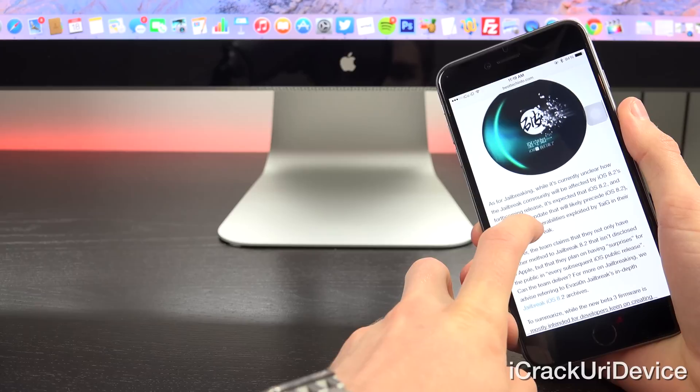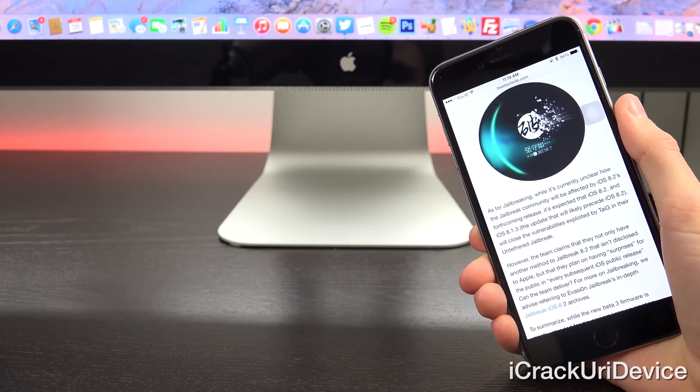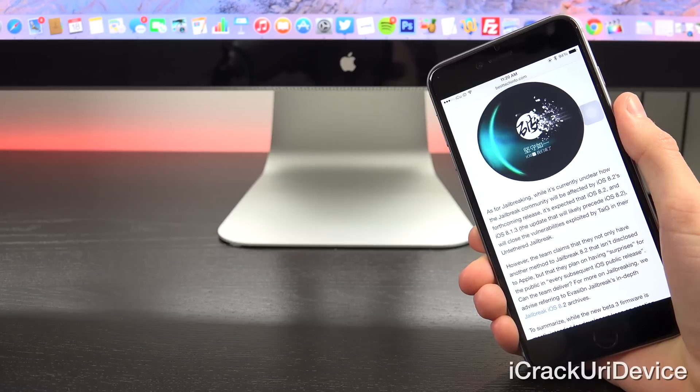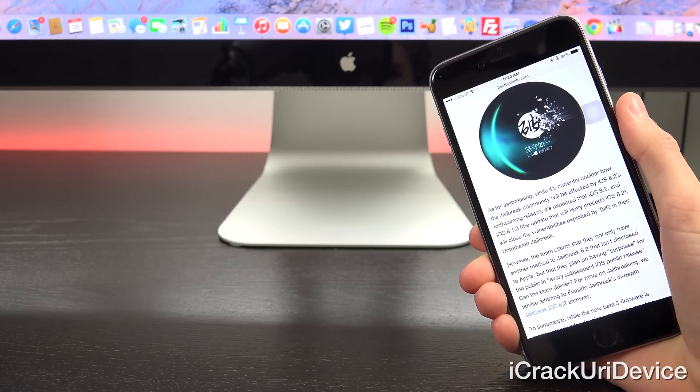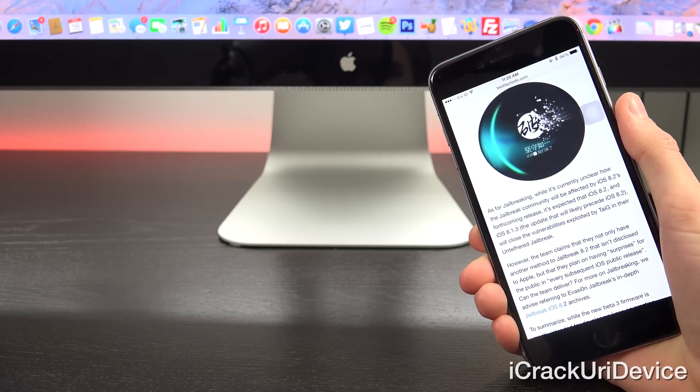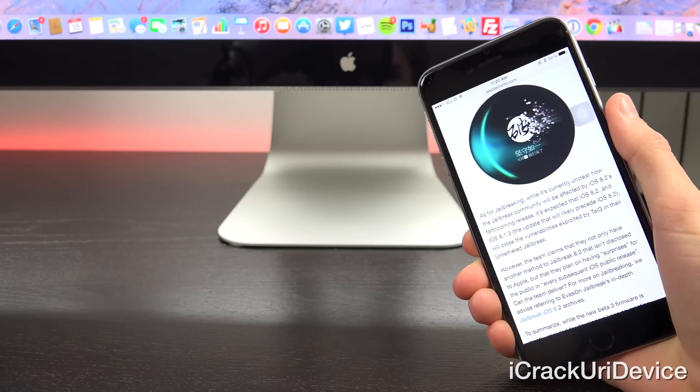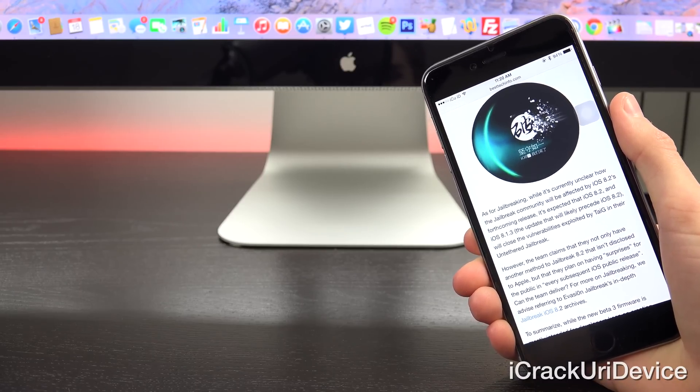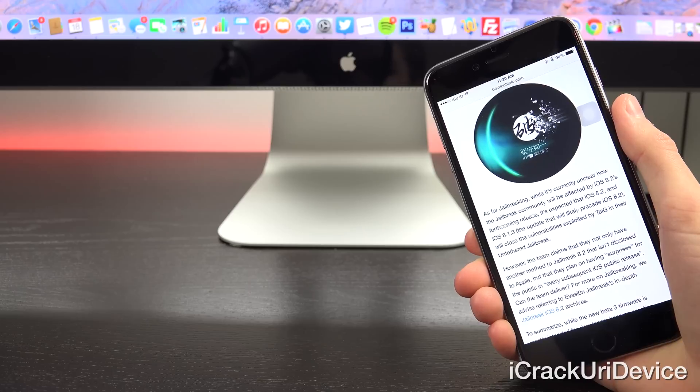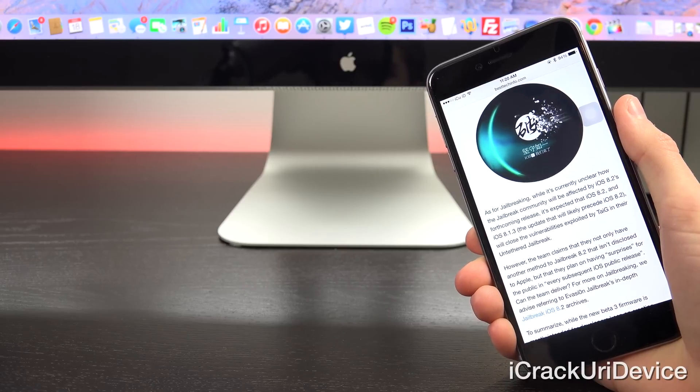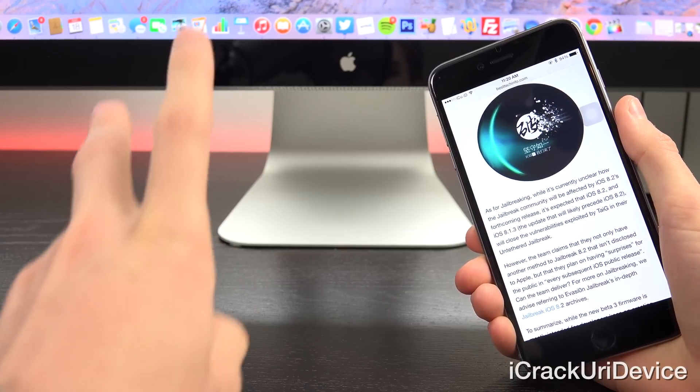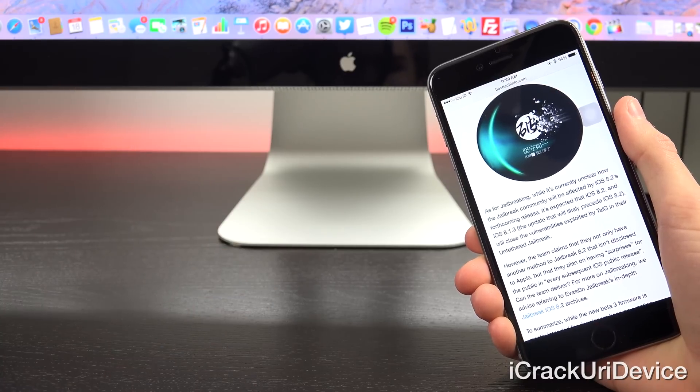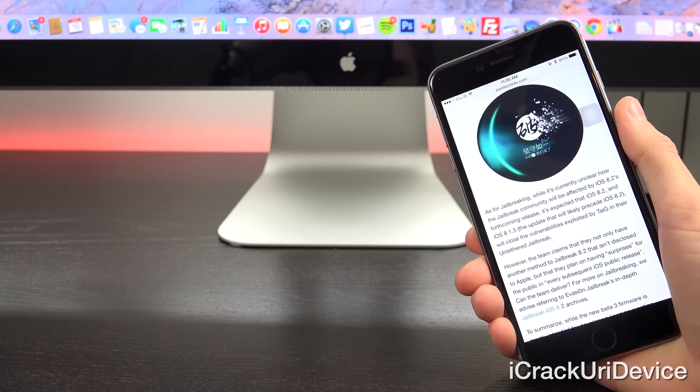Now as far as jailbreaking is concerned, while it's currently unclear how the jailbreak community will be affected by iOS 8.2's forthcoming release, it's expected that 8.2 and iOS 8.1.3, the update that will likely precede iOS 8.2, will close the vulnerabilities exploited by TaiG in their untethered jailbreak. However, the team claims that they not only have another method for jailbreaking 8.2 that isn't disclosed to Apple, but that they also plan on having, quote, surprises for the public, end quote, every subsequent iOS public release. So can they deliver?